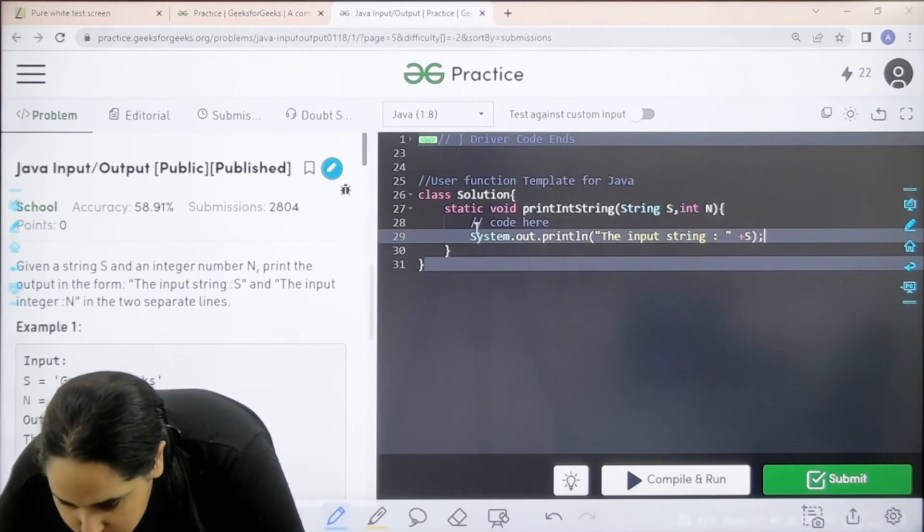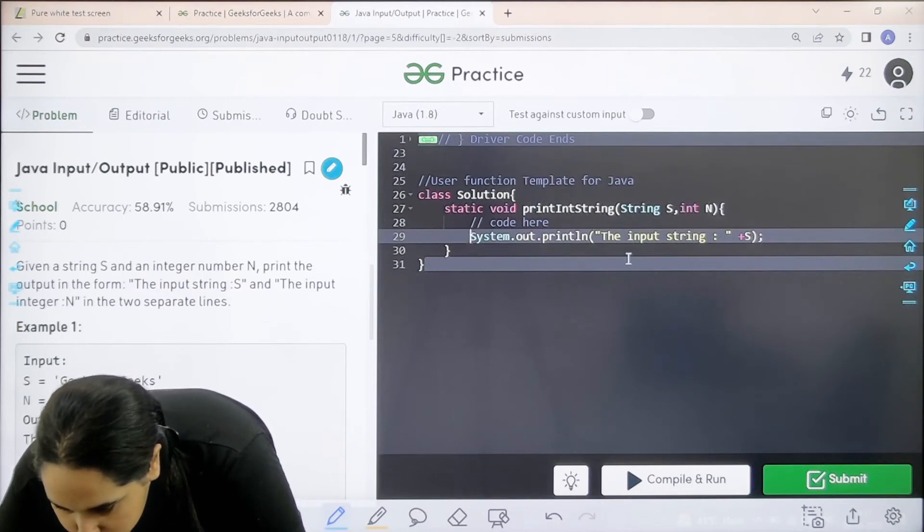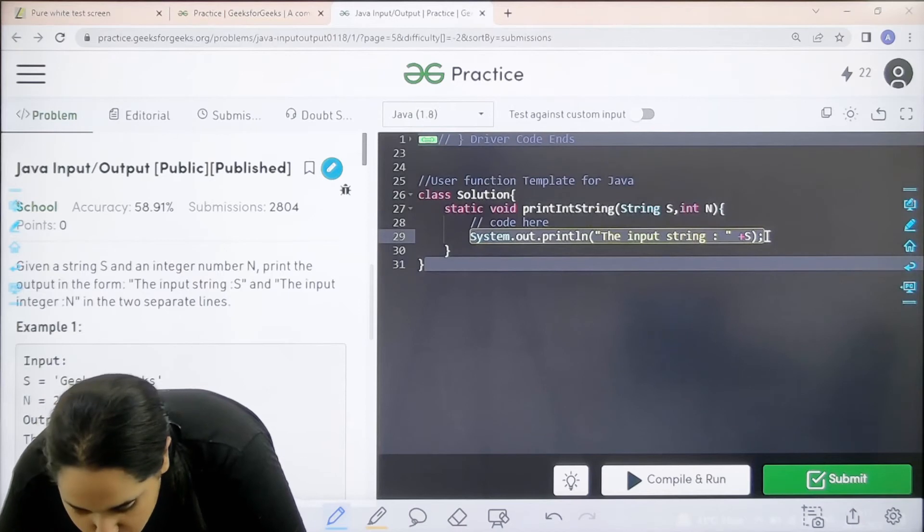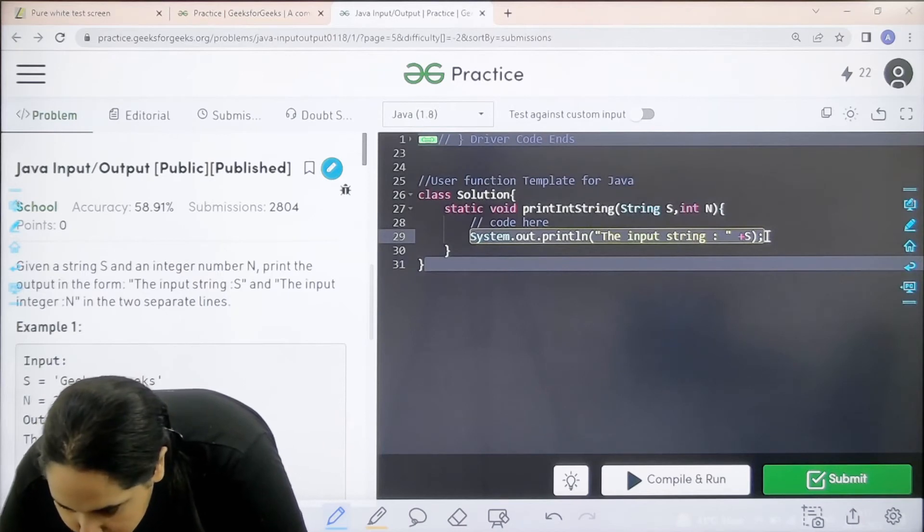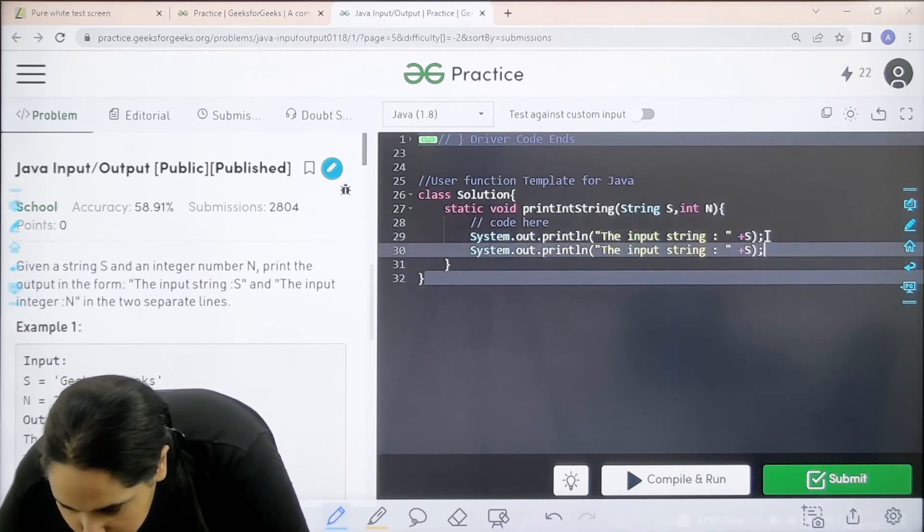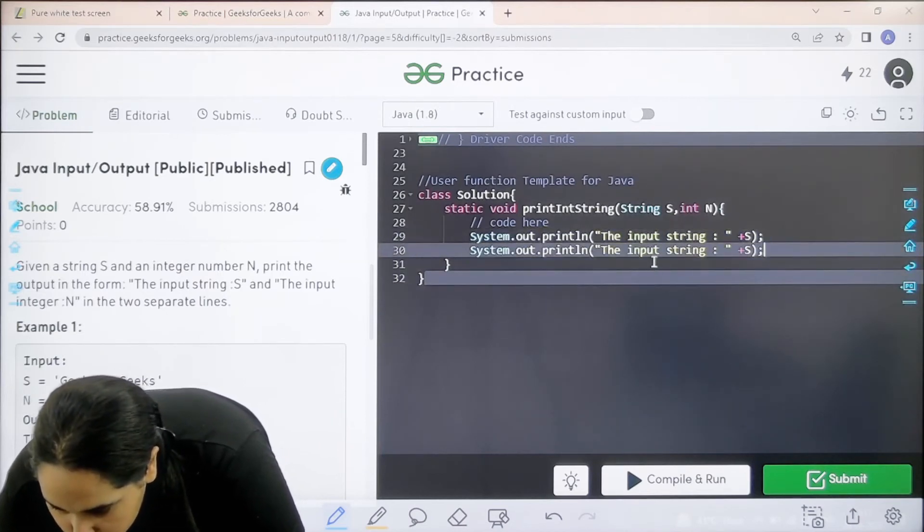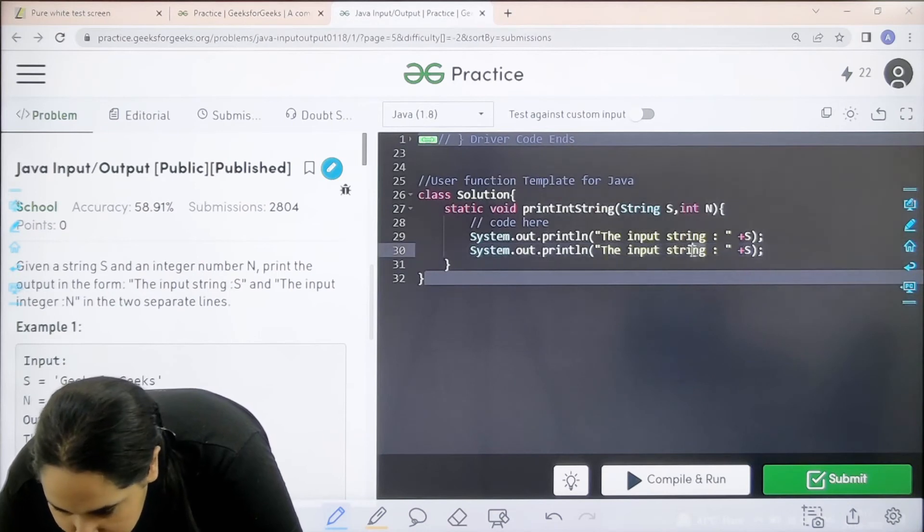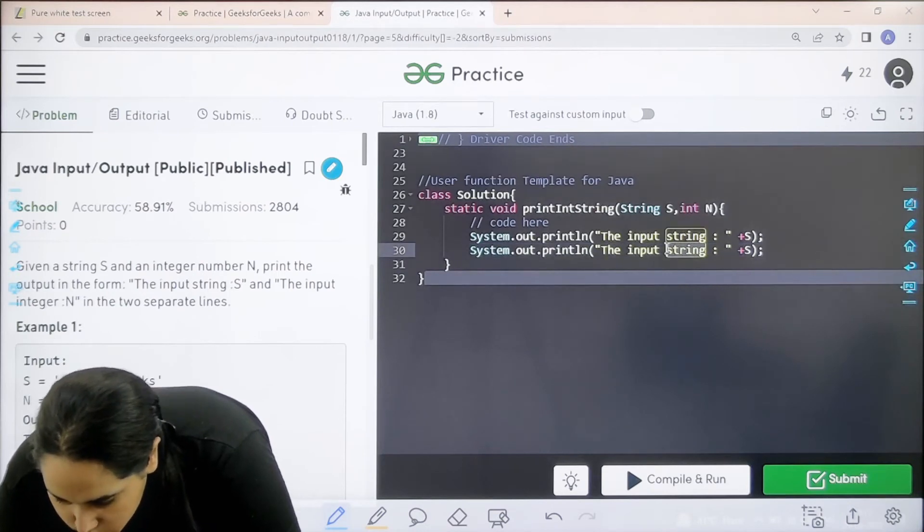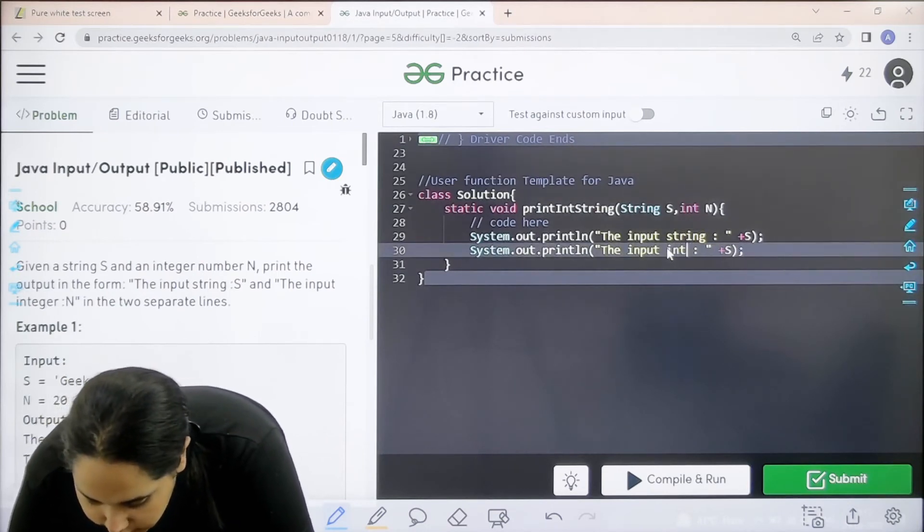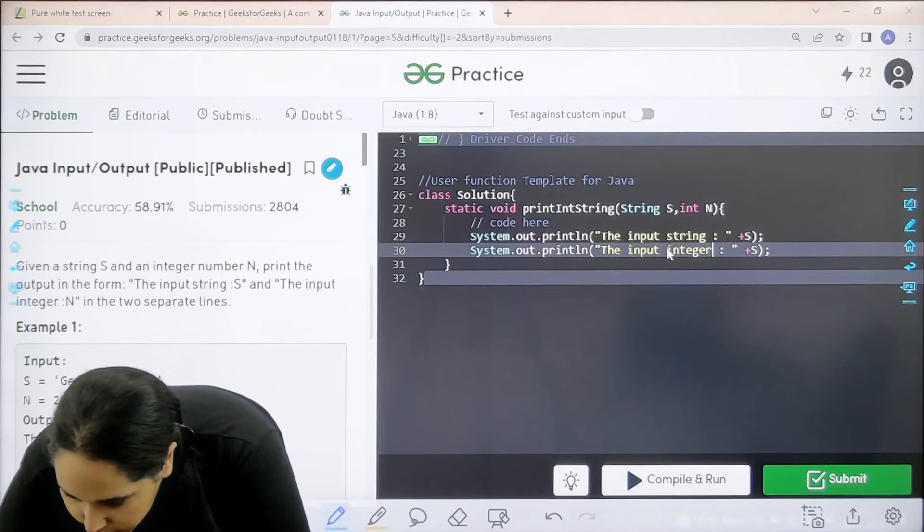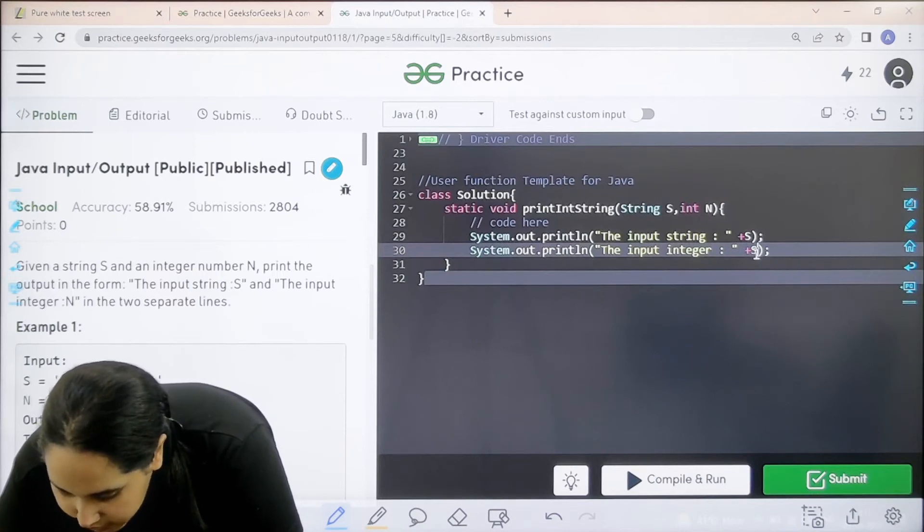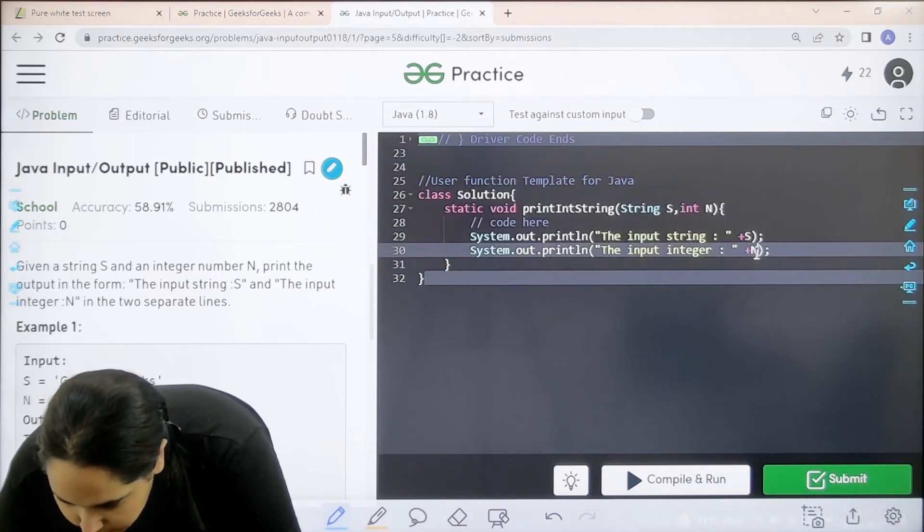Now I just need to do something similar for this second part. So I would just copy it, enter. Over here I need to write integer, right? So over here I would write integer, and over here I would just write n.